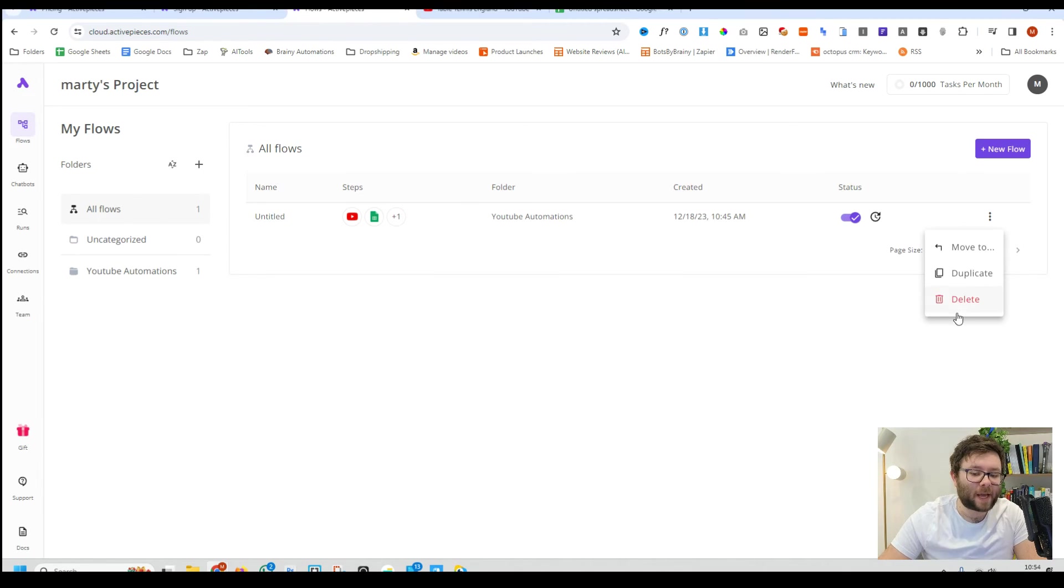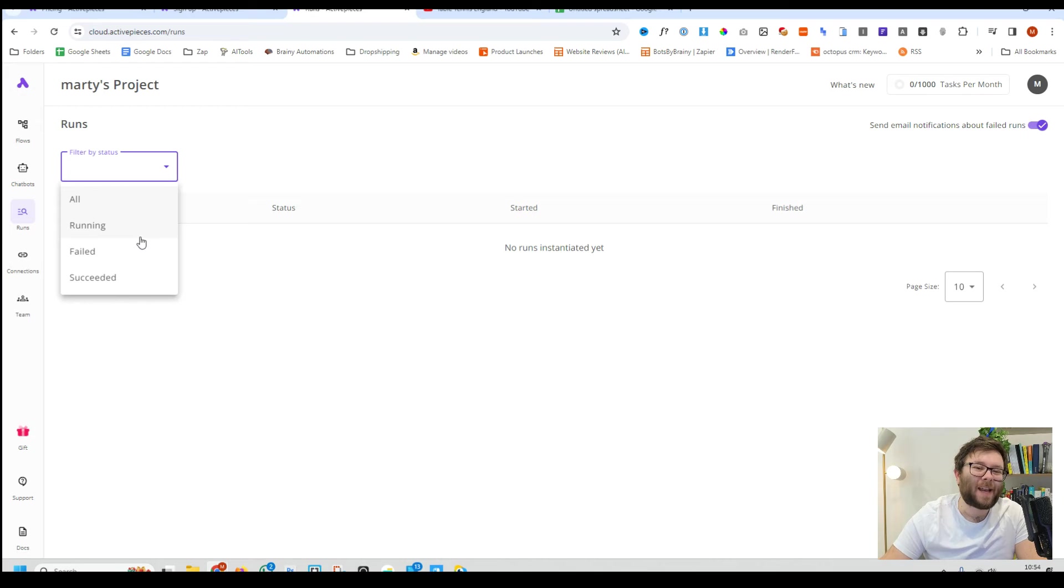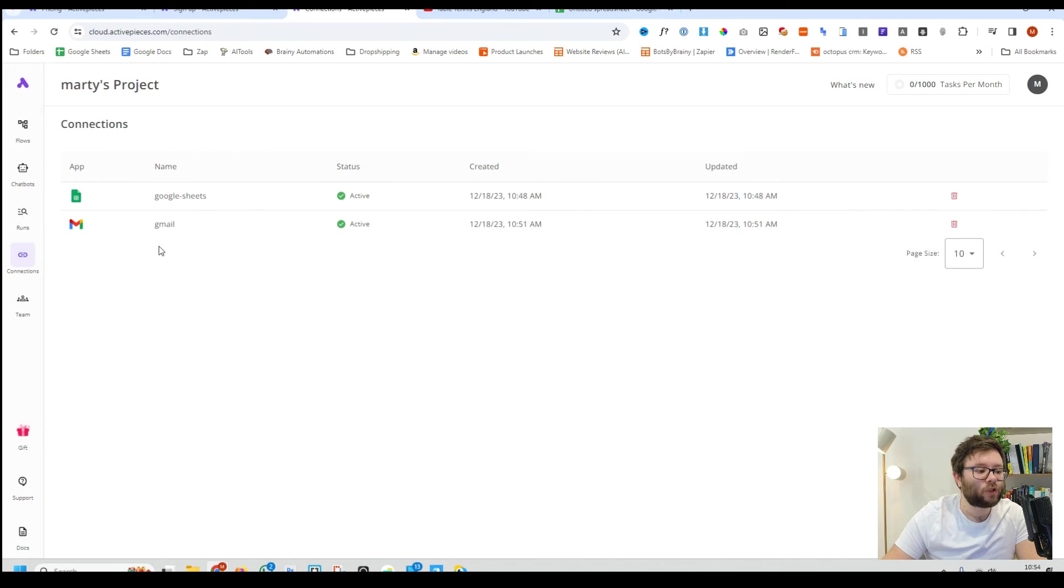You can duplicate these or delete them. Then you can click on the runs tab and this will tell you every single time these automations run without you and if they failed or succeeded.